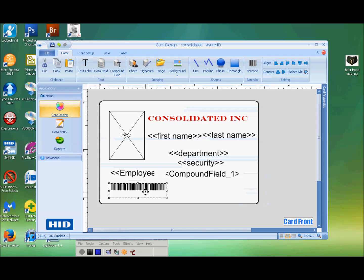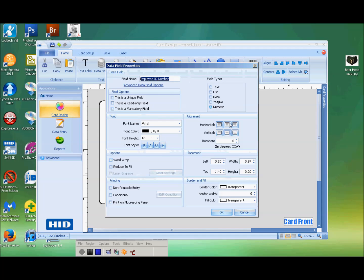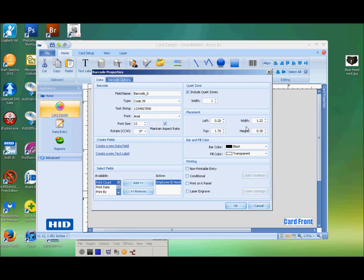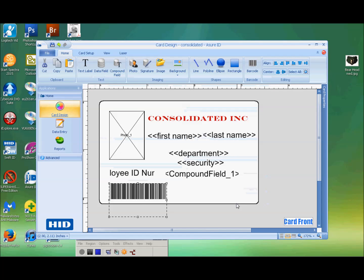We're going to do the horizontal and vertical centering again. With the barcode, we're going to make it a little bit taller. That's good — we'll leave it just like that.